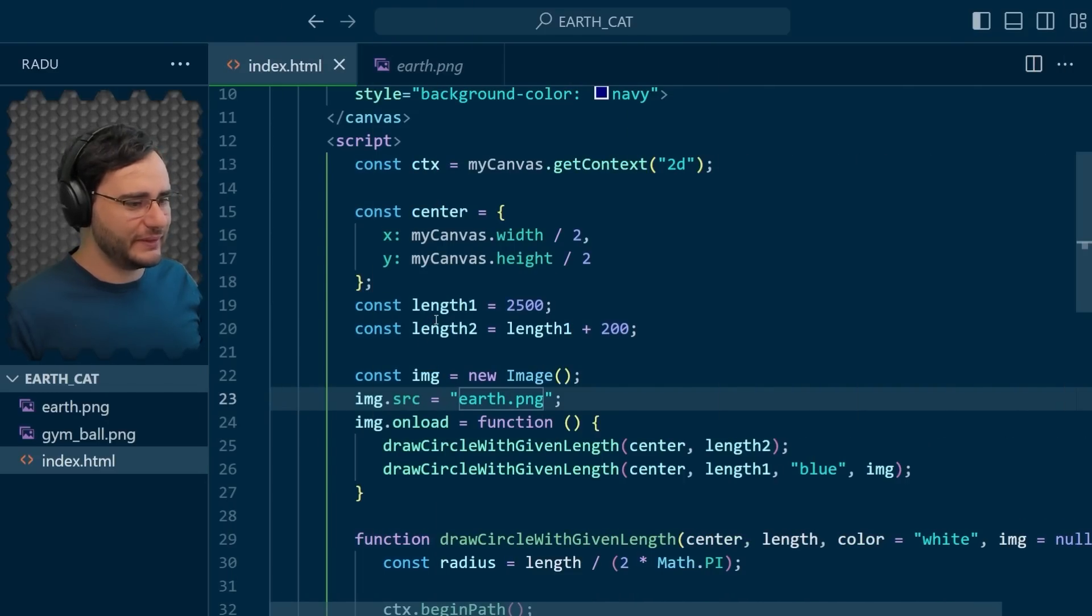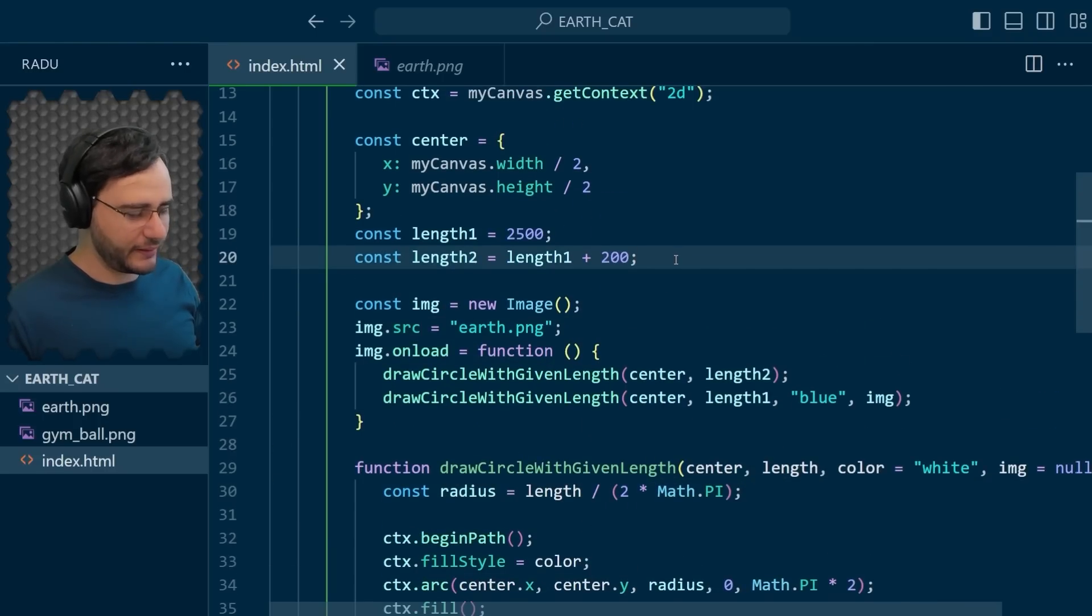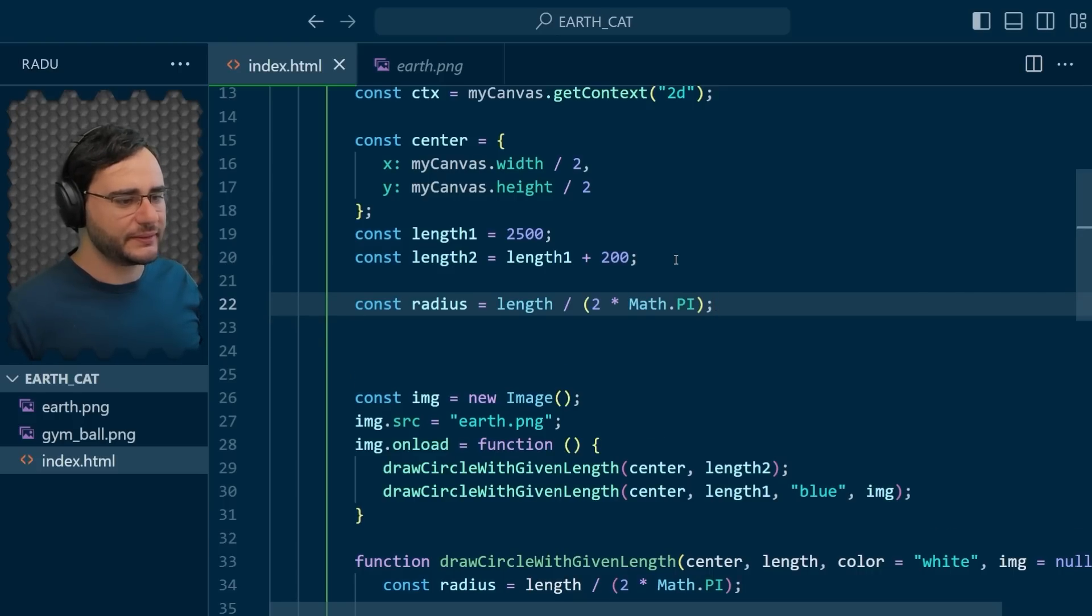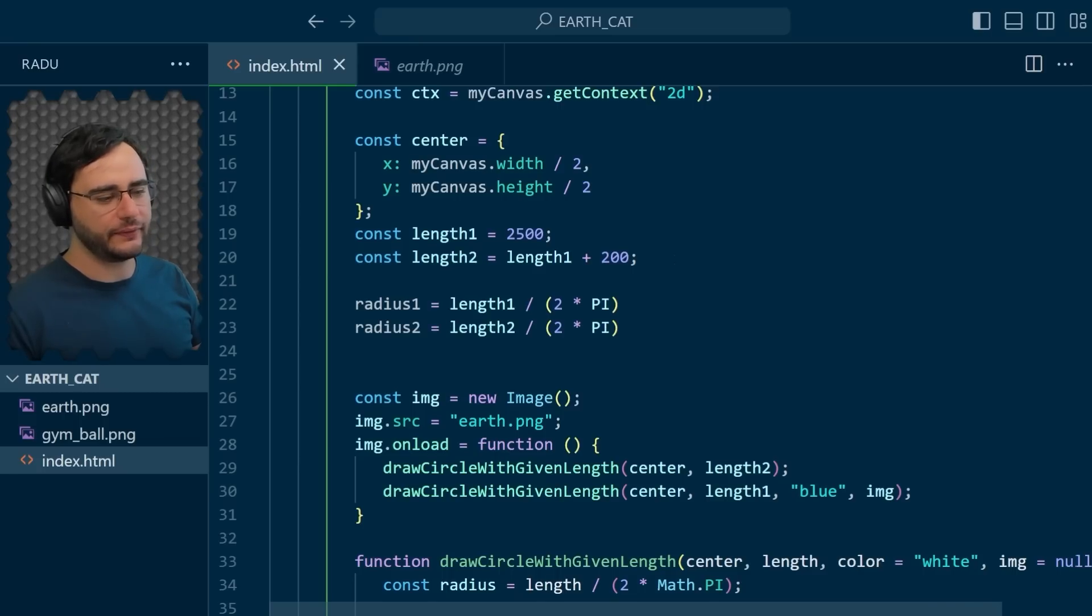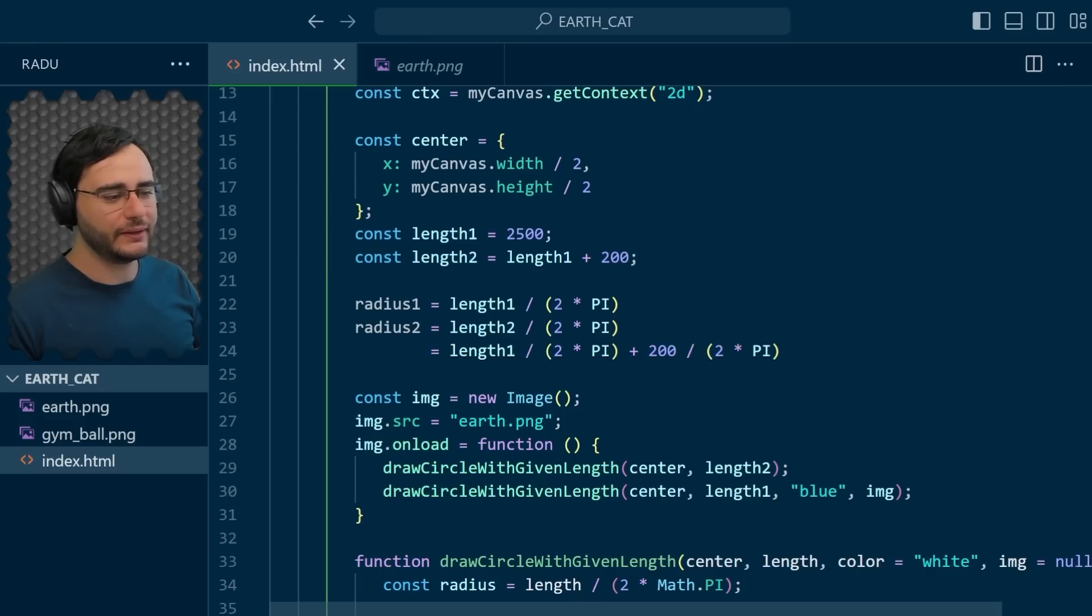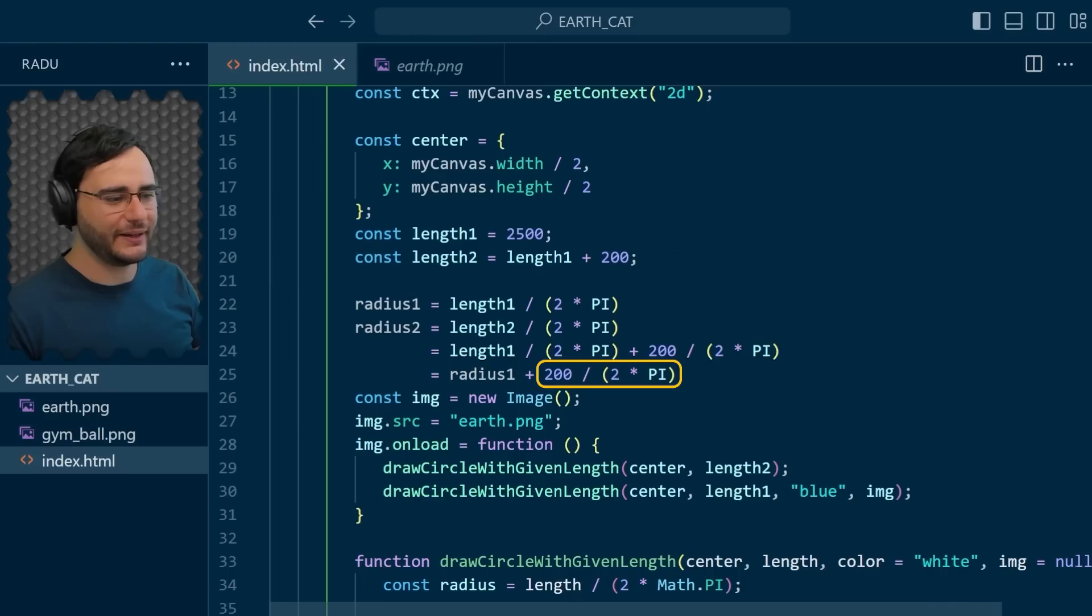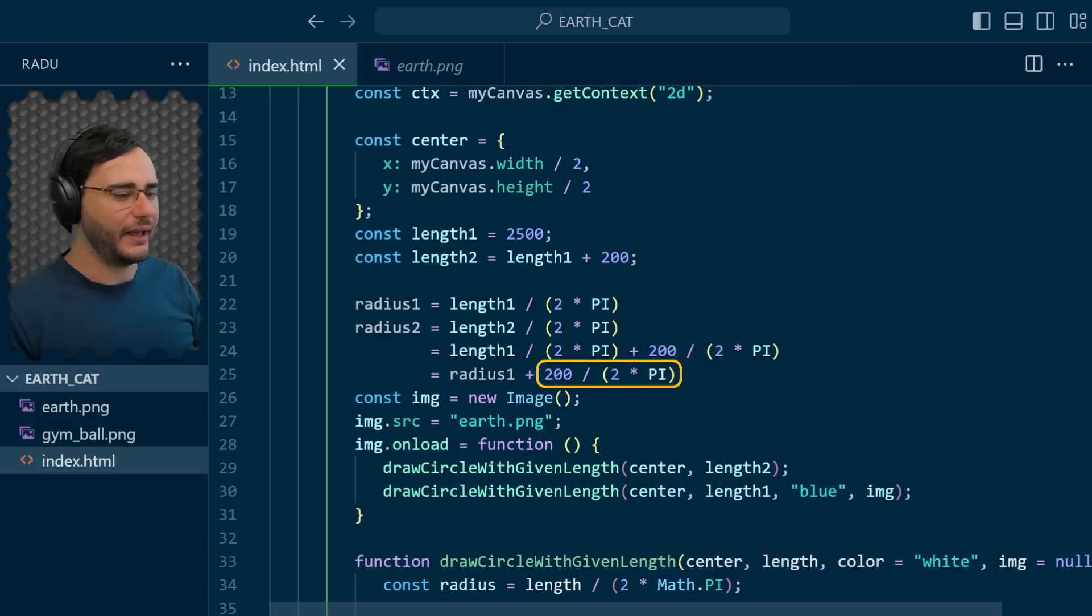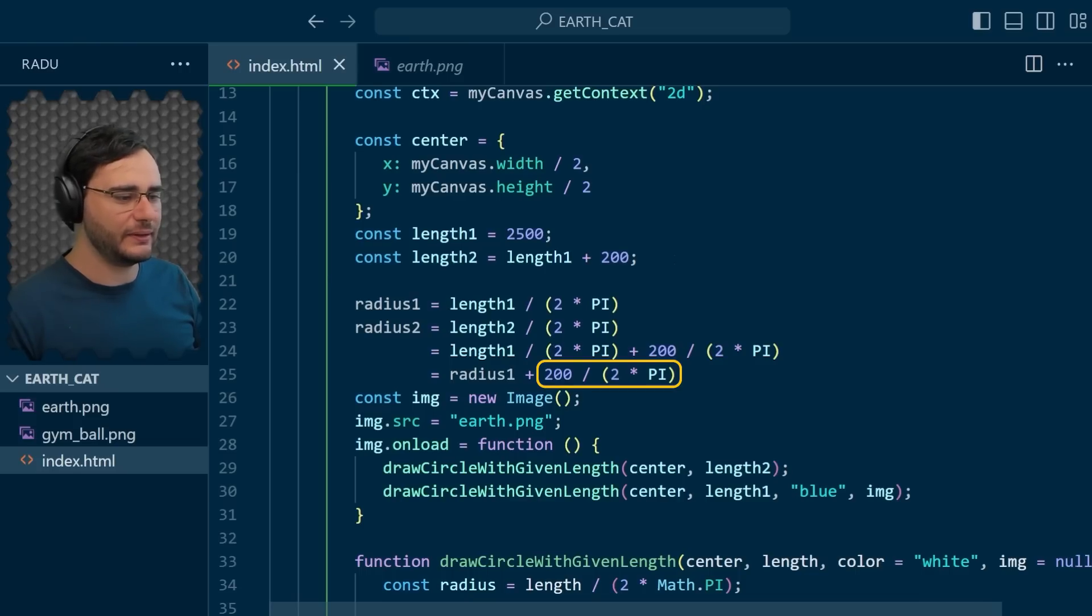So why is it like that? Well, if you think about what happens here, the formula for the radius is this. So radius 1 is length 1 divided by 2pi, and radius 2 is length 2 divided by 2pi. But length 2 is length 1 plus 200. So if we split that up, we get length 1 divided by 2pi, which is radius 1, plus 200 divided by 2pi. And that 200 divided by 2pi doesn't depend on the size of the circle. So the spacing is always going to be the same. And it only depends on by how much you increase. In this case, 200 divided by 2pi is about 32 pixels, I think.